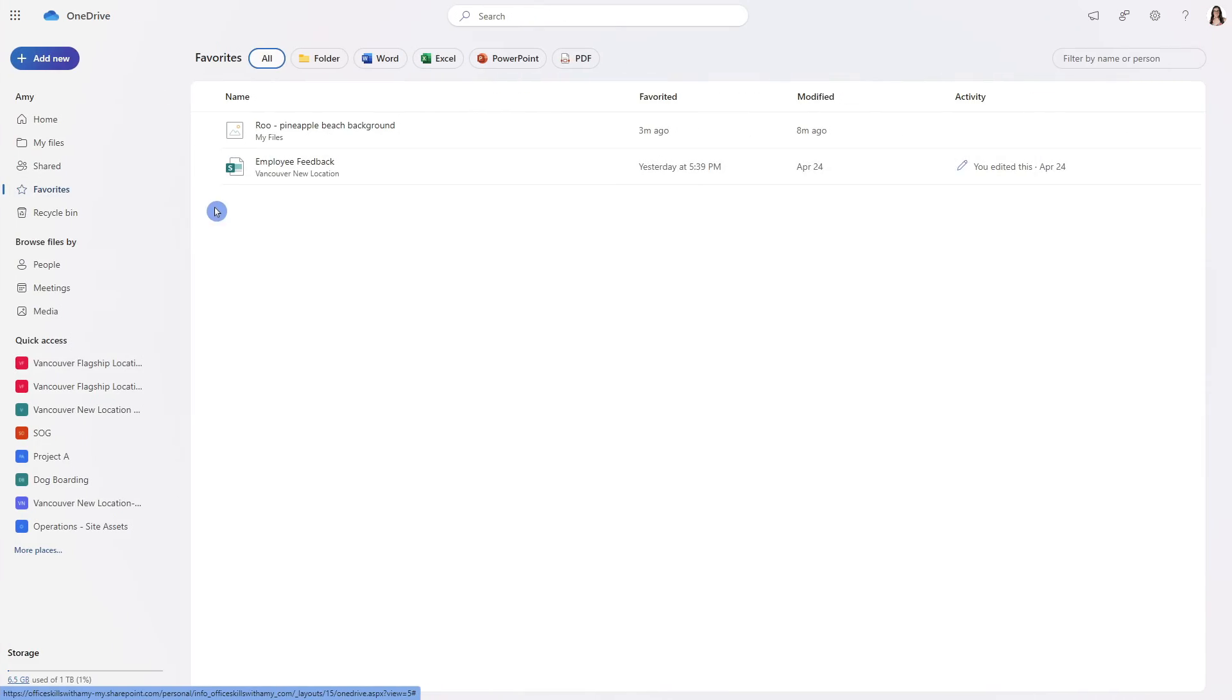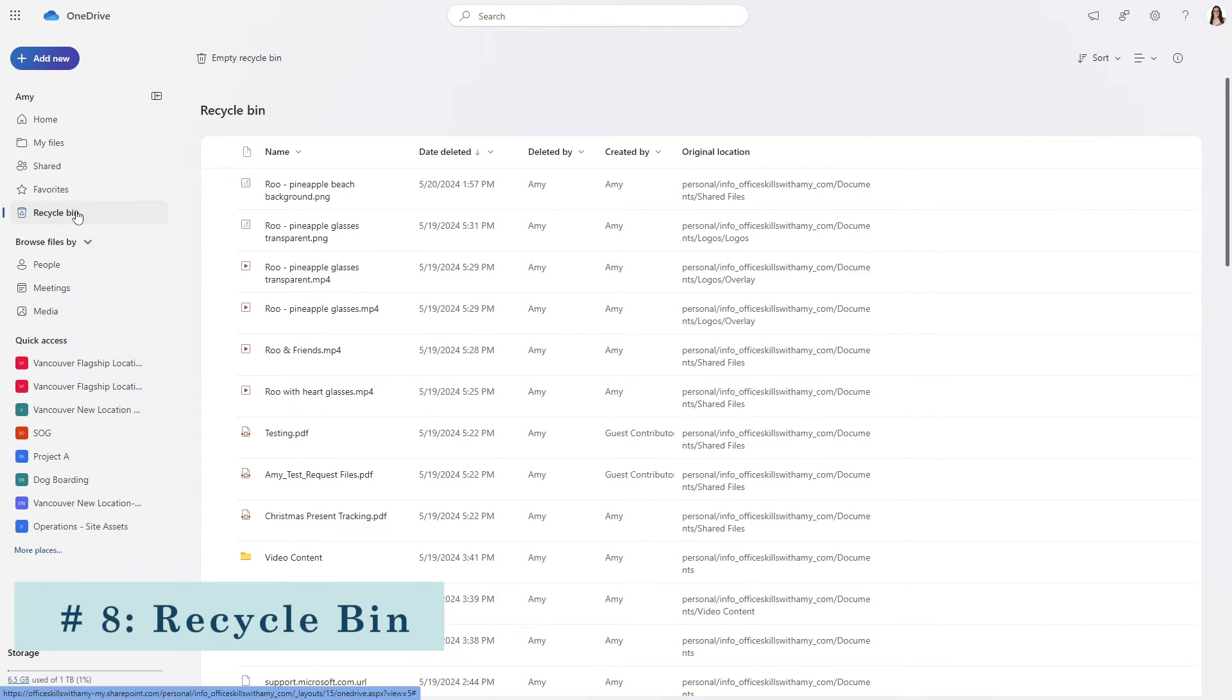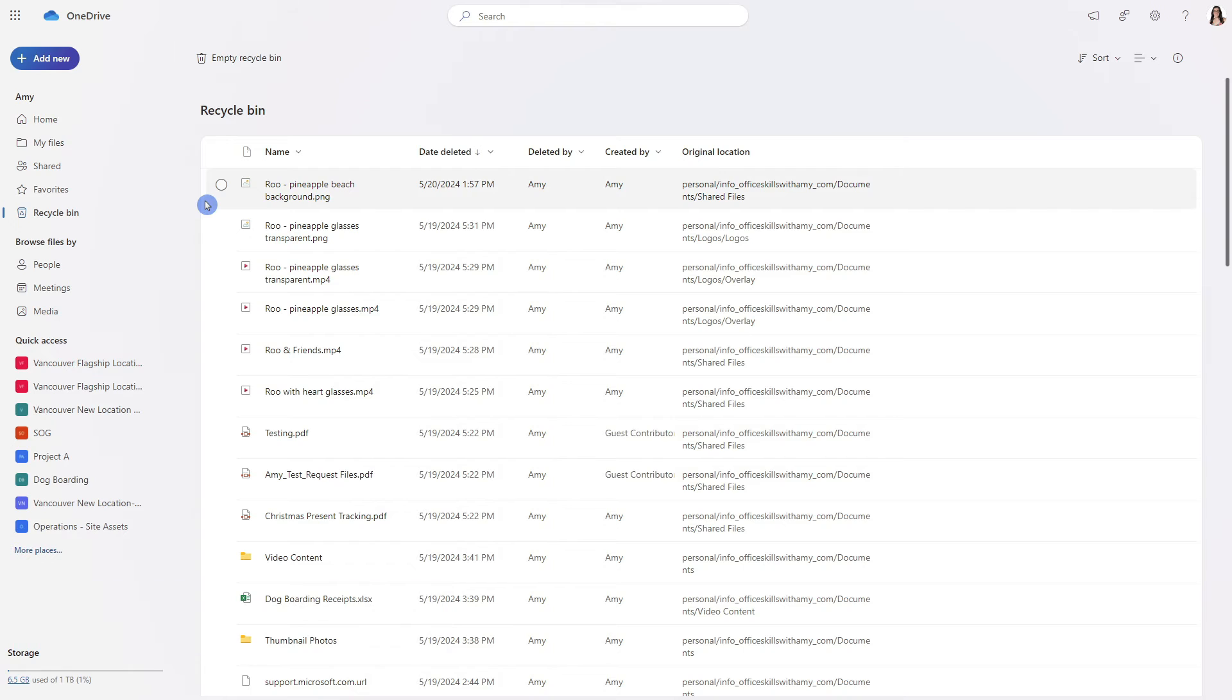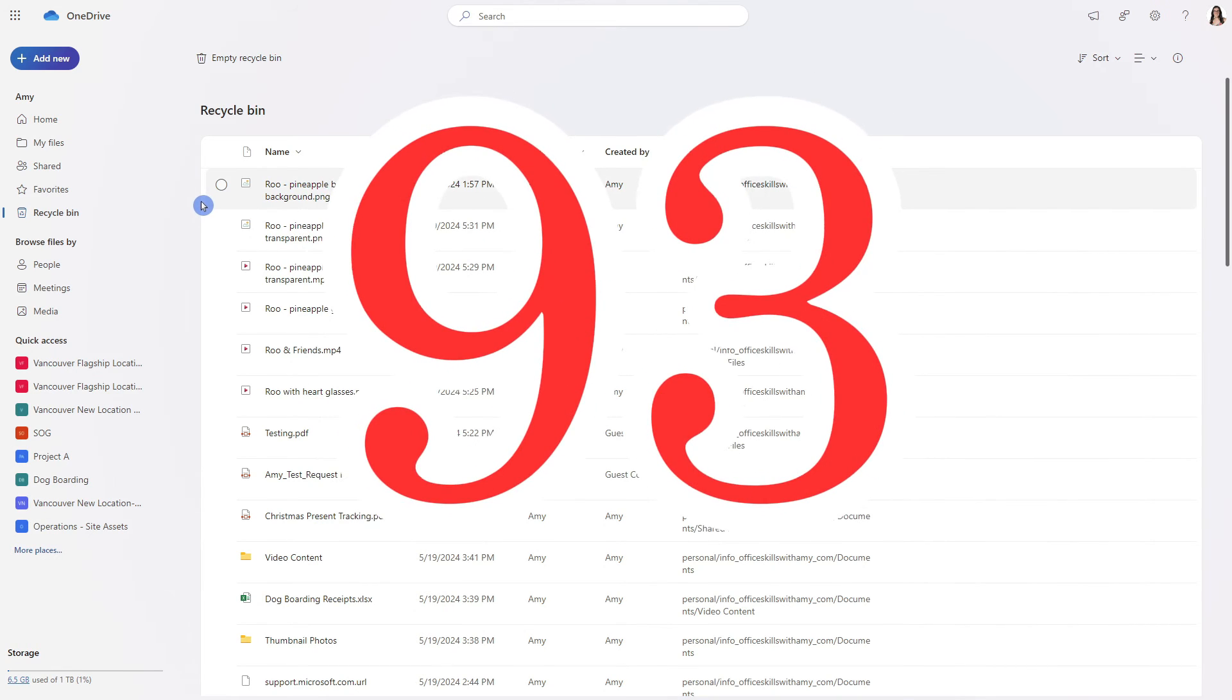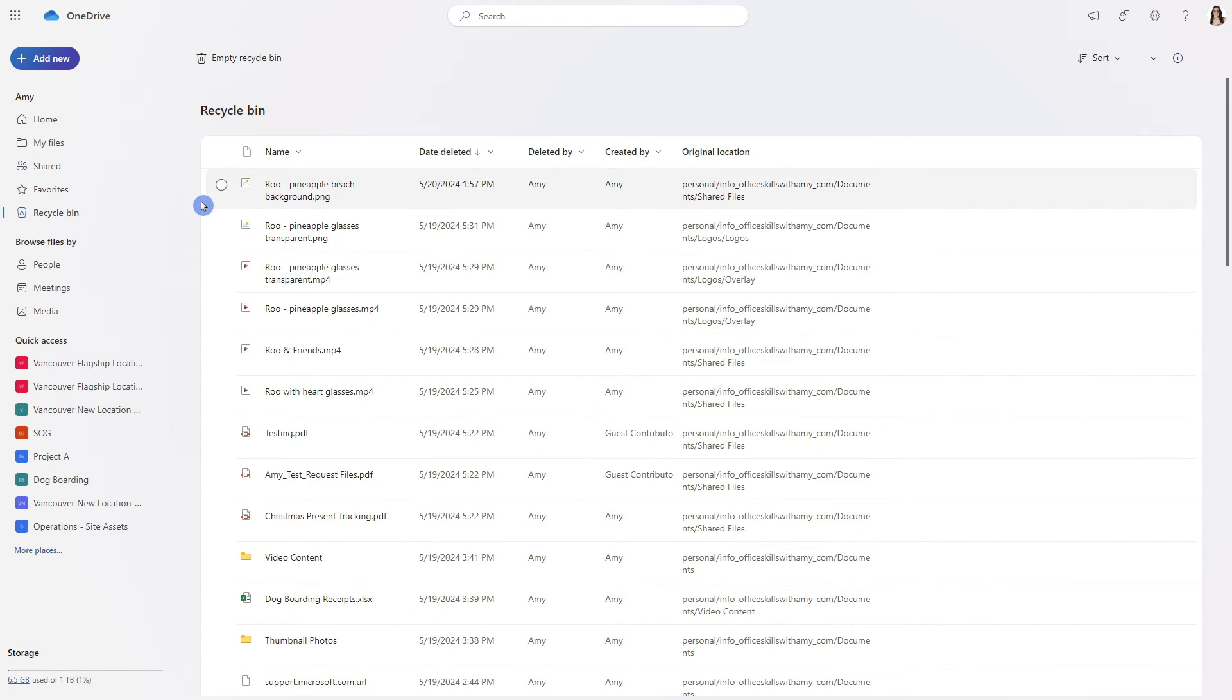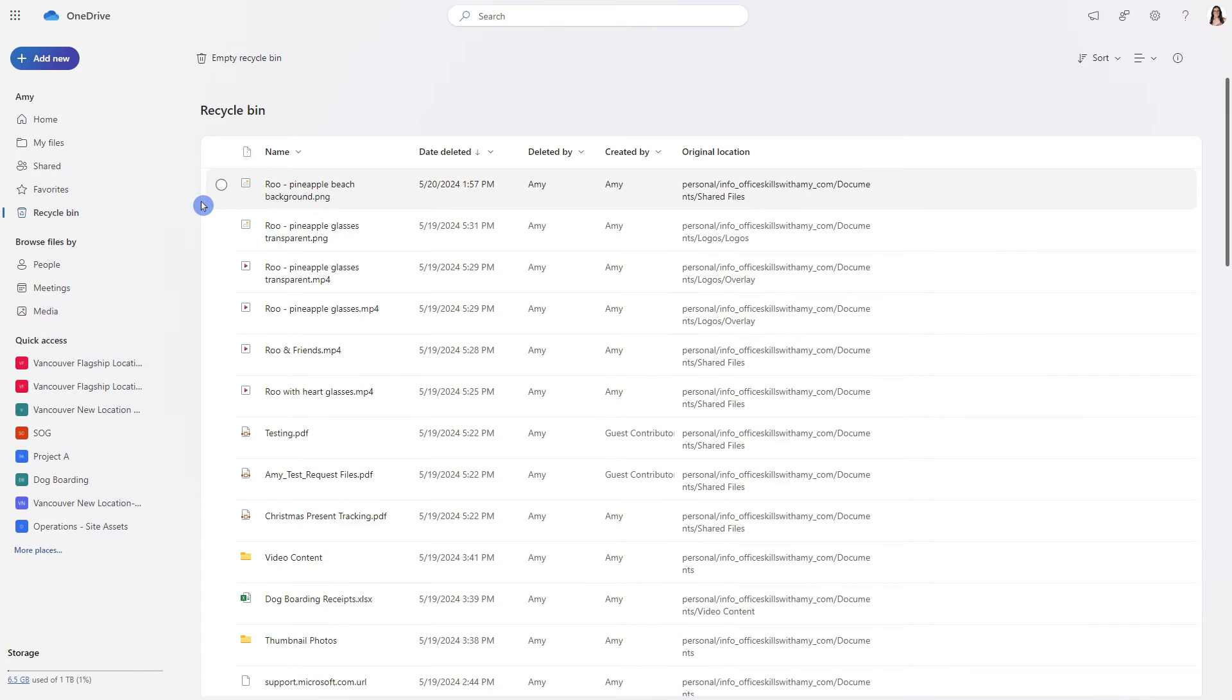Moving along to the fifth area which is the recycle bin. Items within your recycle bin are automatically deleted after 93 days unless if your administrator has changed the setting. This is for work and school users there are different settings for a personal free OneDrive account.